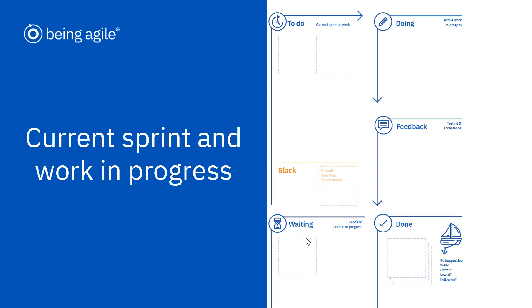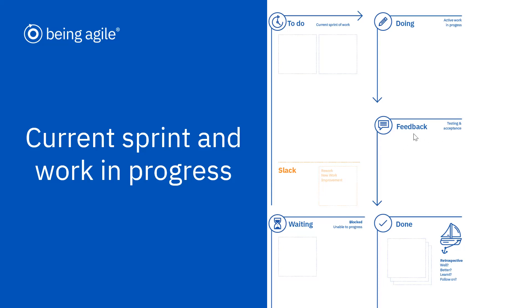We've also got a waiting box here. A waiting box is for where we've started a task but it's become blocked for some reason, so we're unable to progress it. It would move out of doing down into waiting, which allows us to start working on something else. We also have our feedback box, and this is where we think we've probably completed a task but we need to test it or get some kind of acceptance for it before we can actually call it done. It might have to be signed off or agreed by someone before we can call it done done.